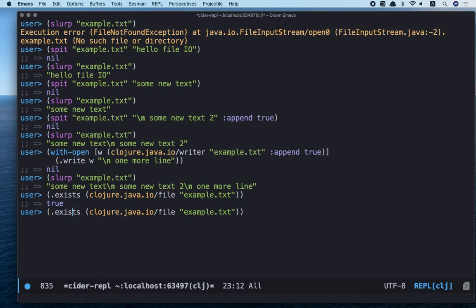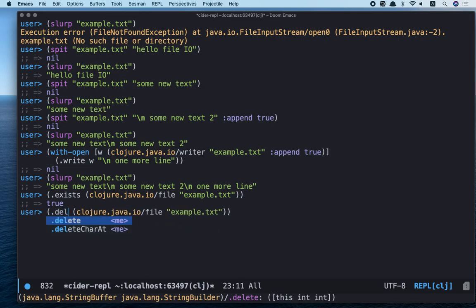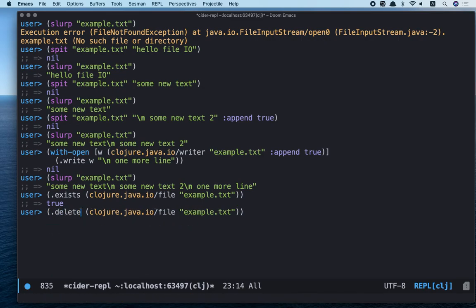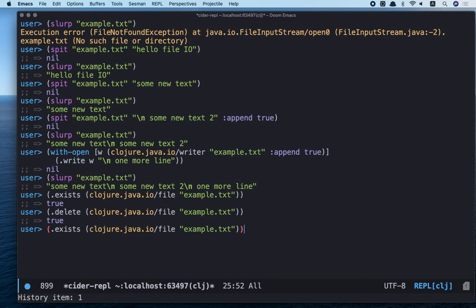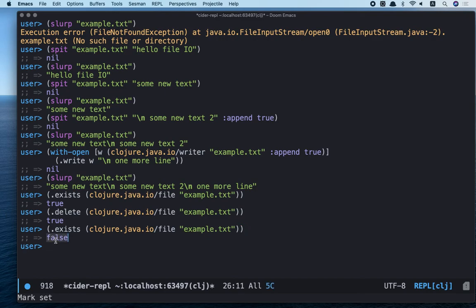And let's delete it. Delete. Delete it. And let's check if it exists. False.